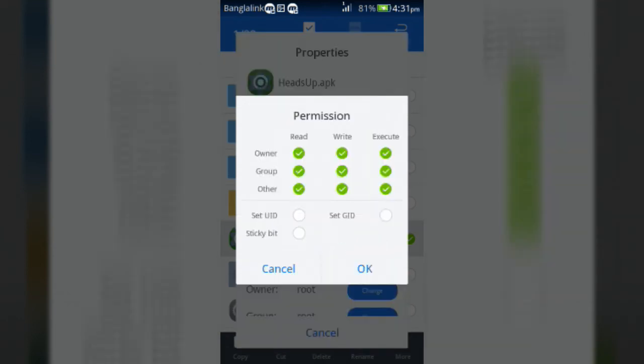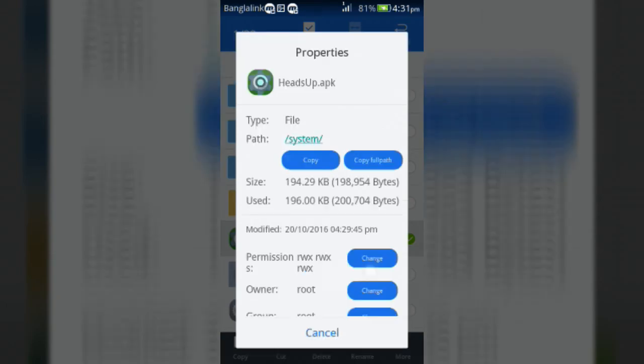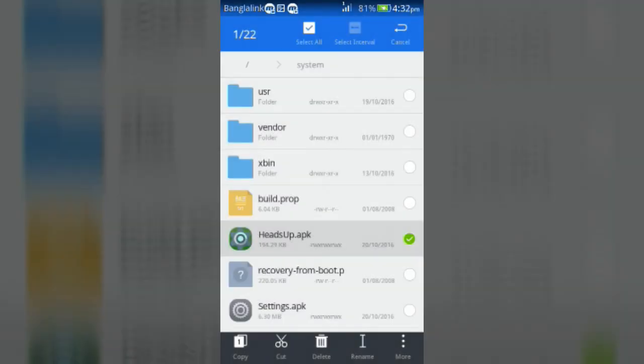Then click OK. Change the permissions of settings.apk and systemui.apk like me, then click OK.